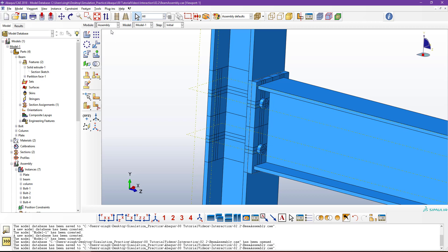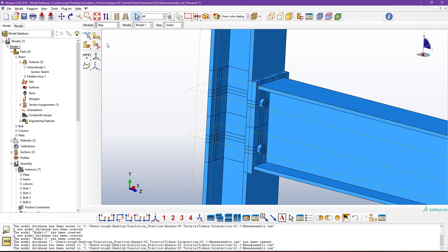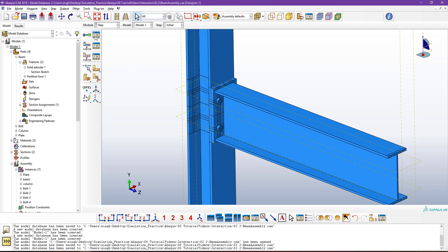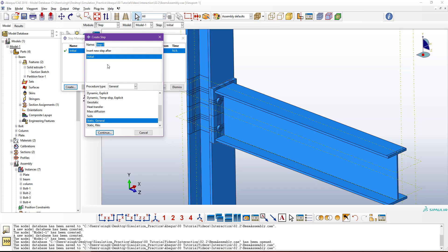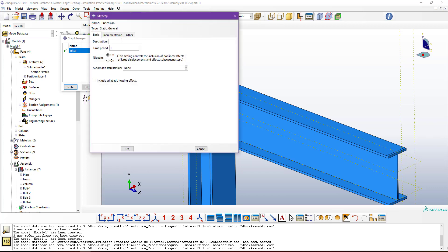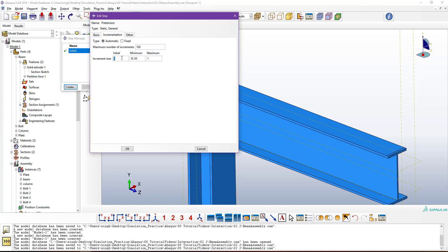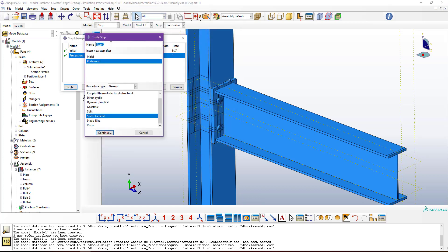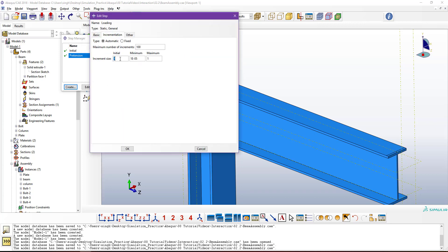Go to Step. As mentioned at the start of the video, we need to create two steps — one for the pretension condition and one for the applied load. Define the first step name as 'Pretension', Static General, continue. Set a small initial increment for convergence and maximum increment of 0.1 — for safety I'm taking 1000 increments. Then create the second step named 'Loading Step' with the same increment parameters.